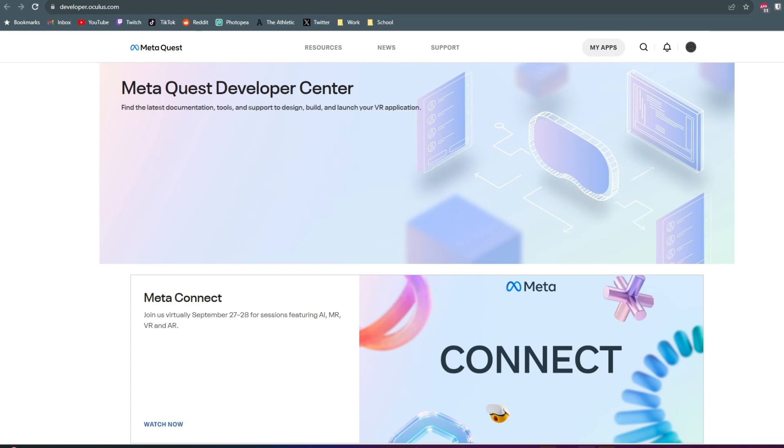Here's how to turn on developer mode for the Meta Quest 3. To get started, you want to come to developer.oculus.com. And once you're here, you want to go ahead and log into your Meta Quest account.